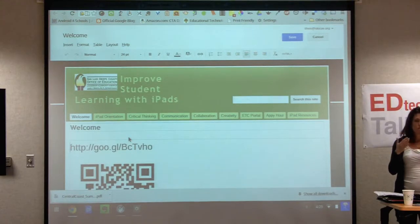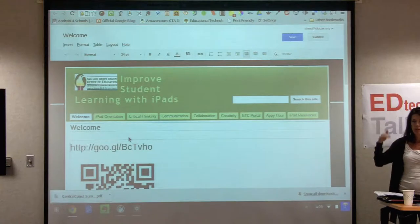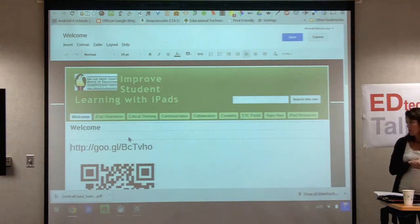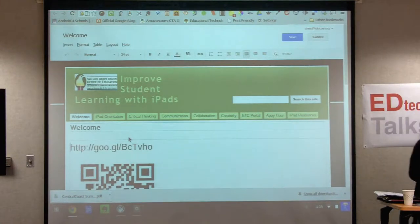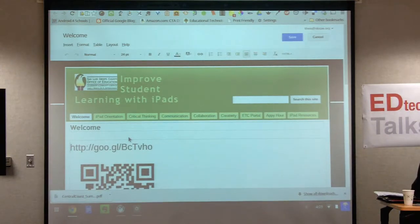I also have some Google Docs that I can share with you showing the steps of what we're going to be going through today, so you don't need to be taking notes.